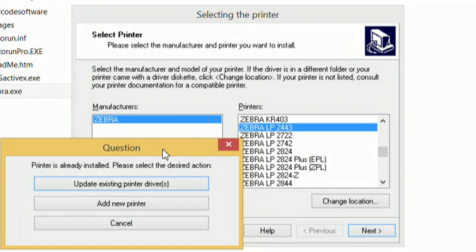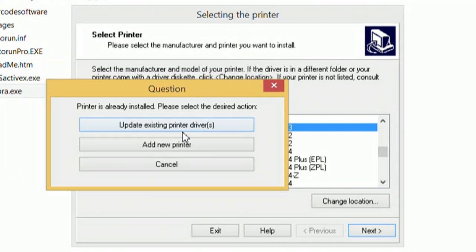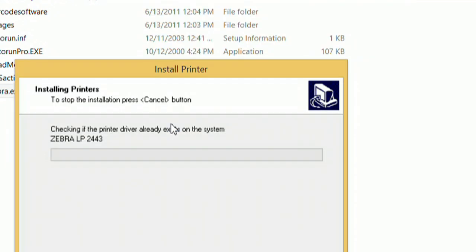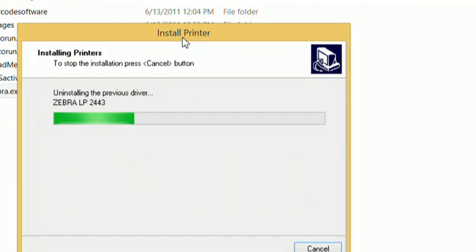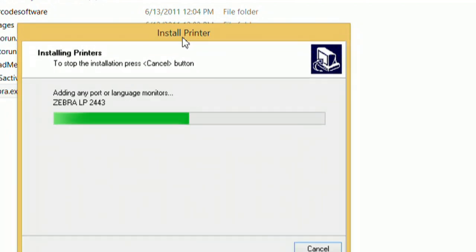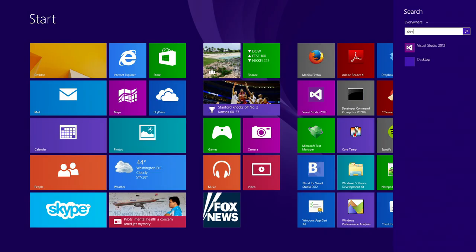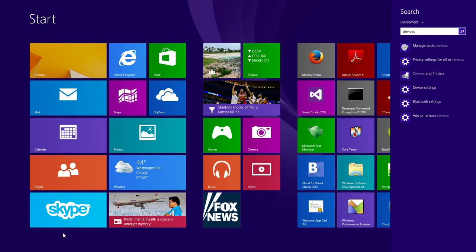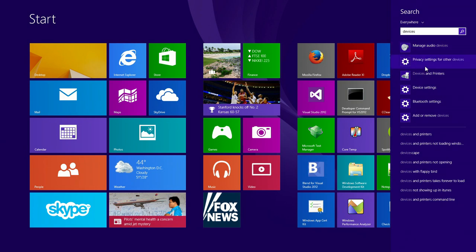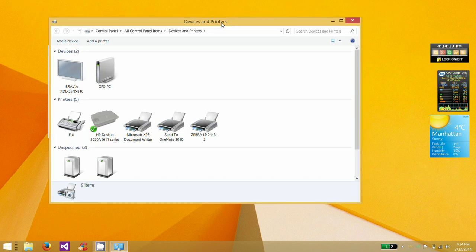I've already got it installed, but I'm just going to do it anyway. So we're just going to update existing. That won't be there on yours though. So let's go ahead and head on over to Devices and Printers once it's installed. And here it is.